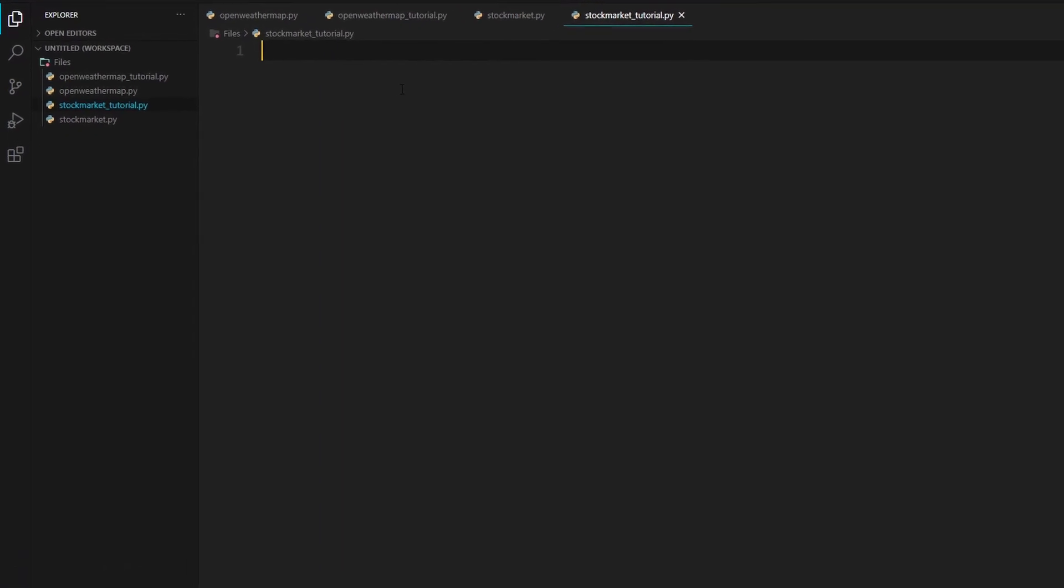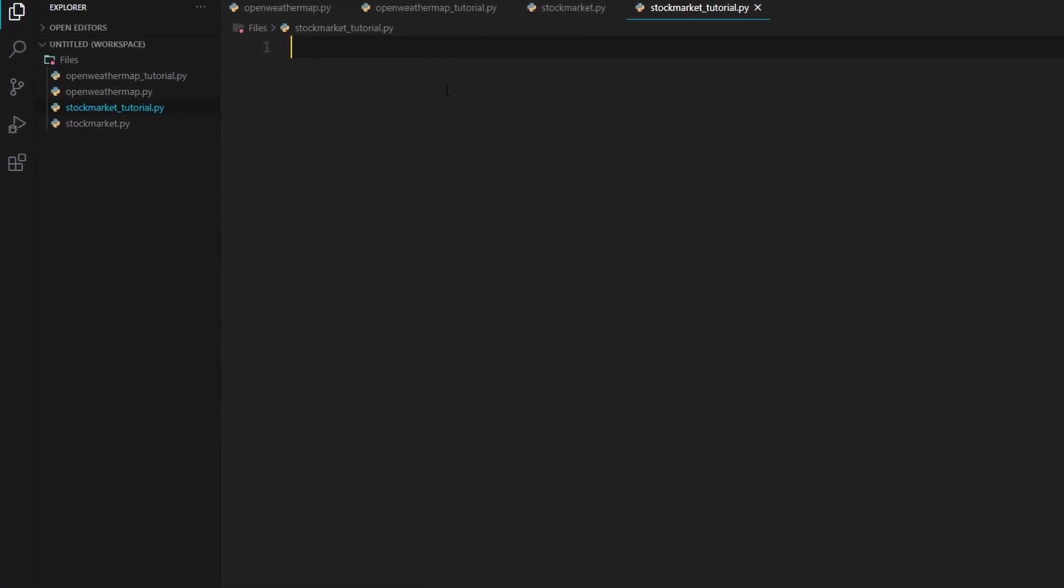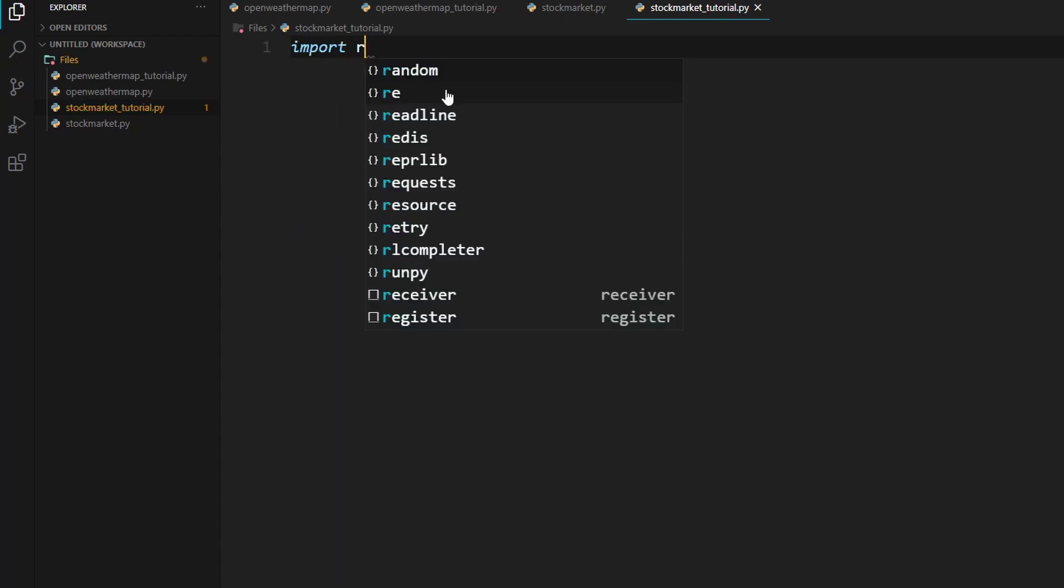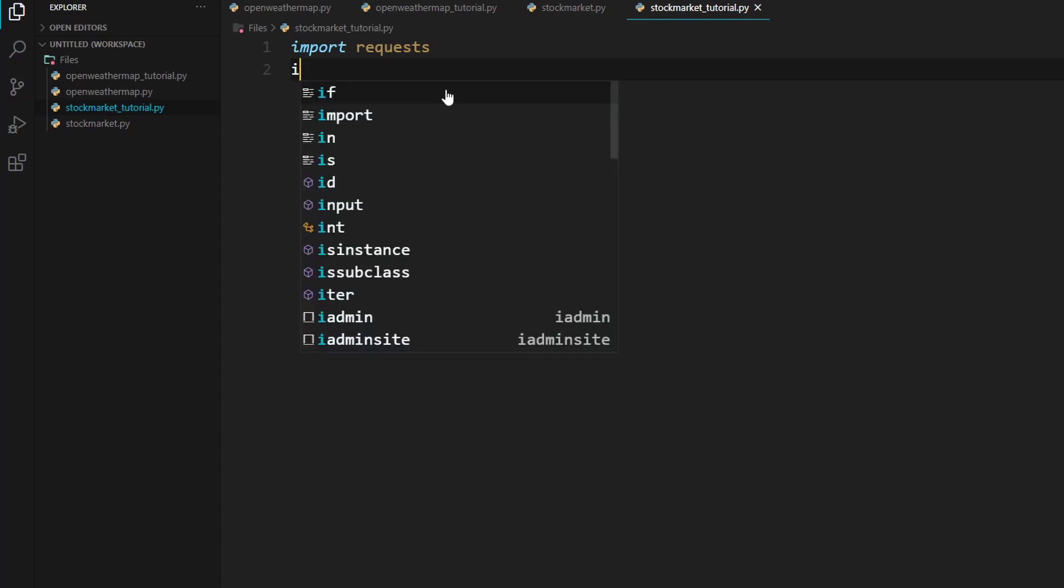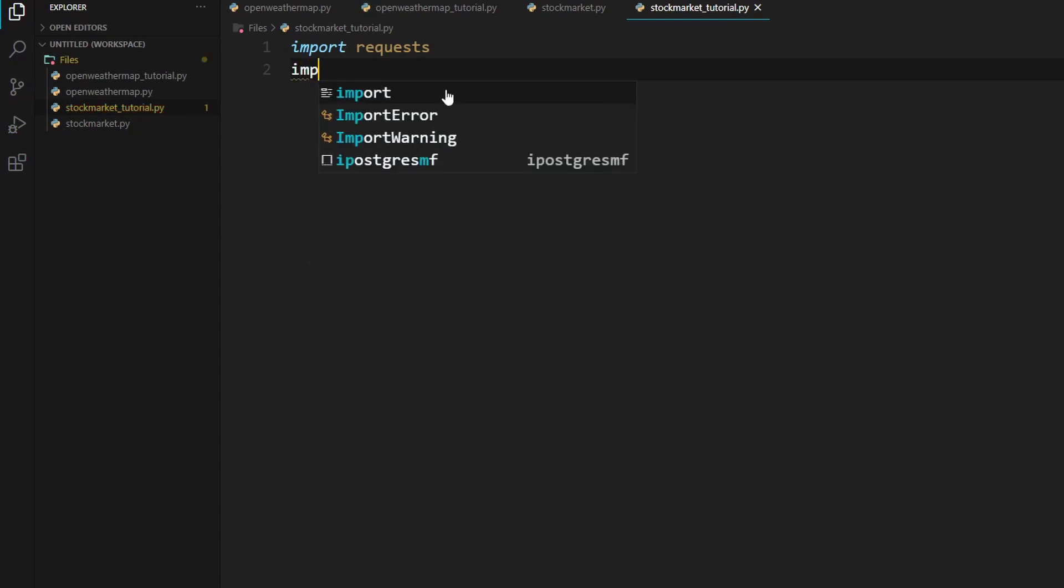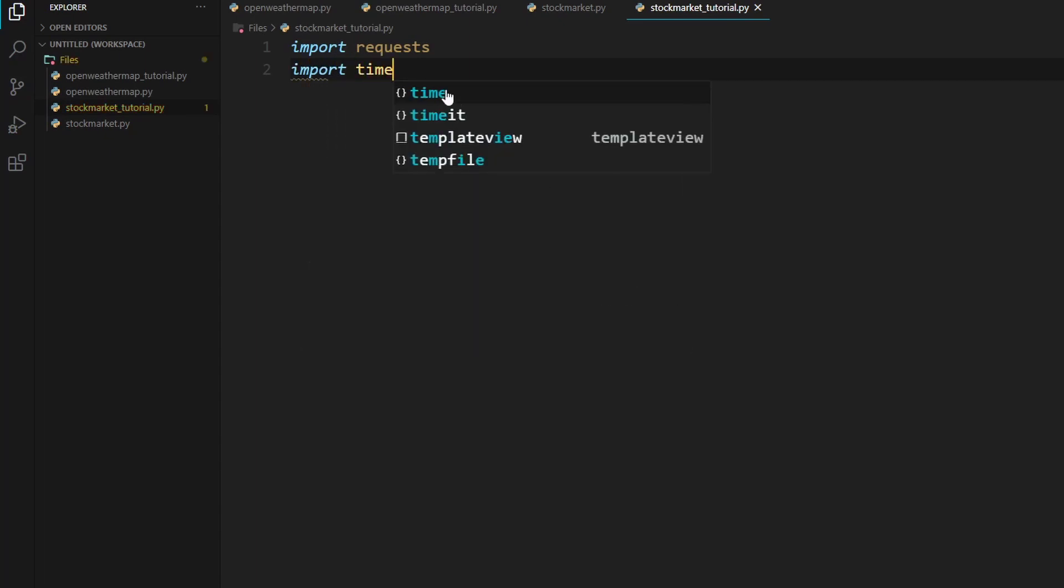So we will need to import a few modules. So the first module we're going to import is requests. So import requests. And if you don't have requests, just type in pip install requests. And we will also need to import time. So just type in import time.